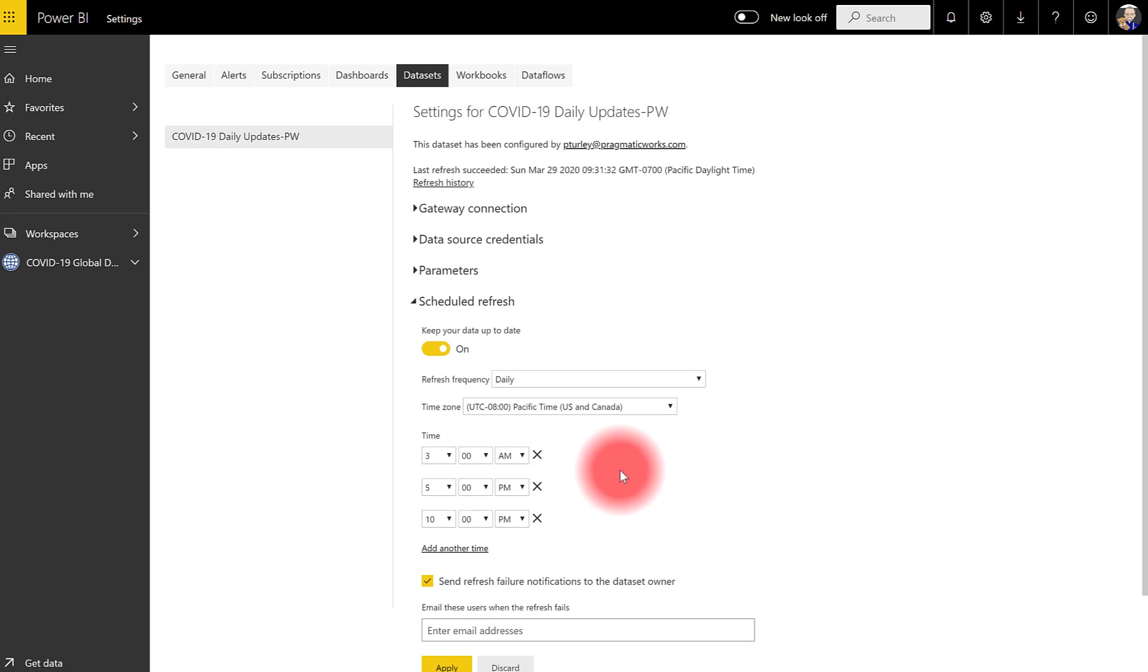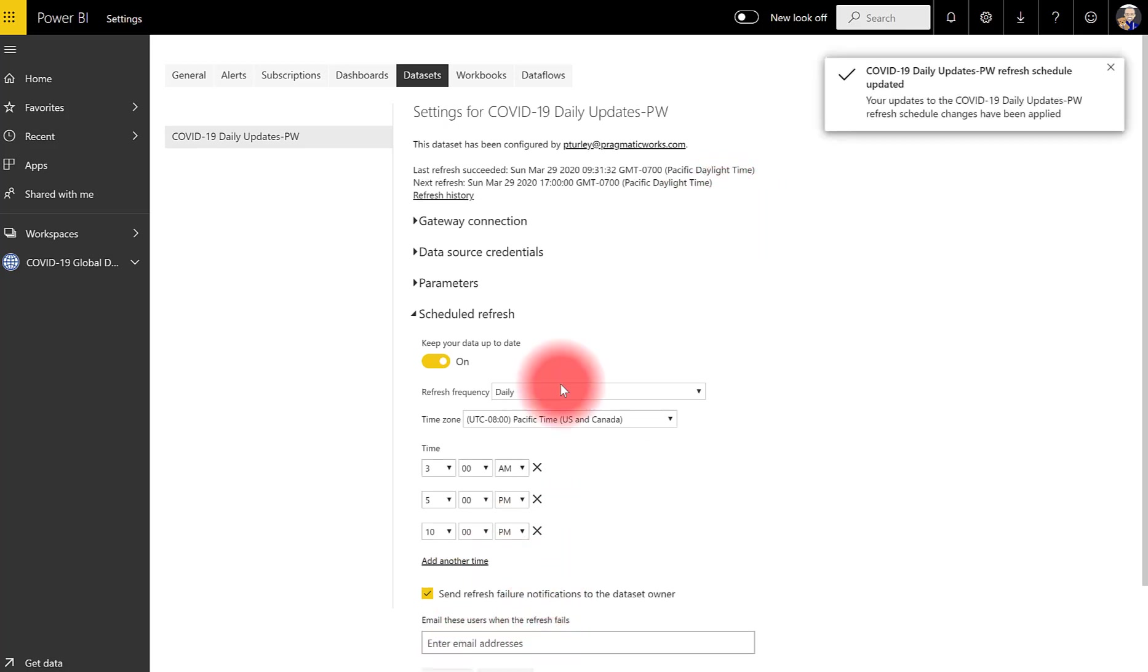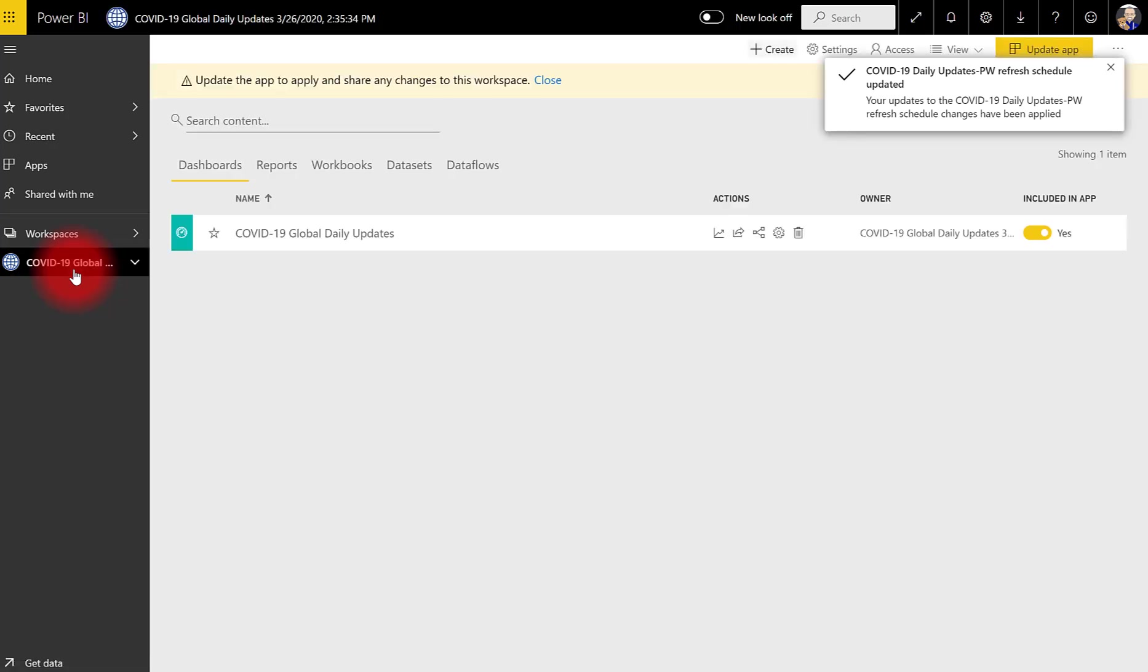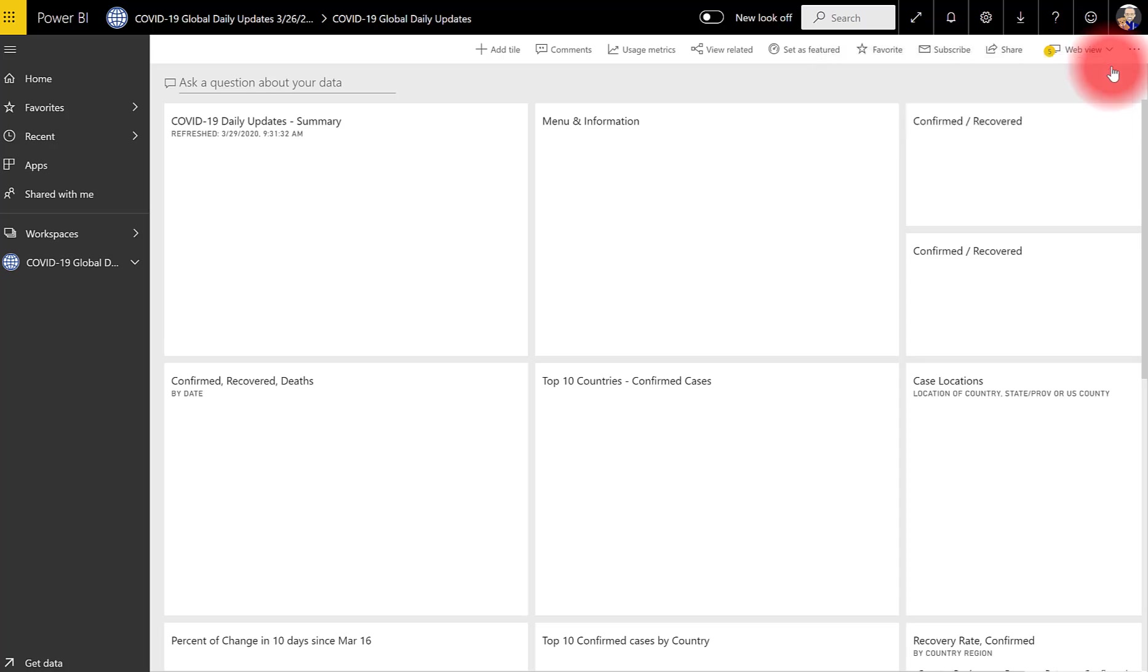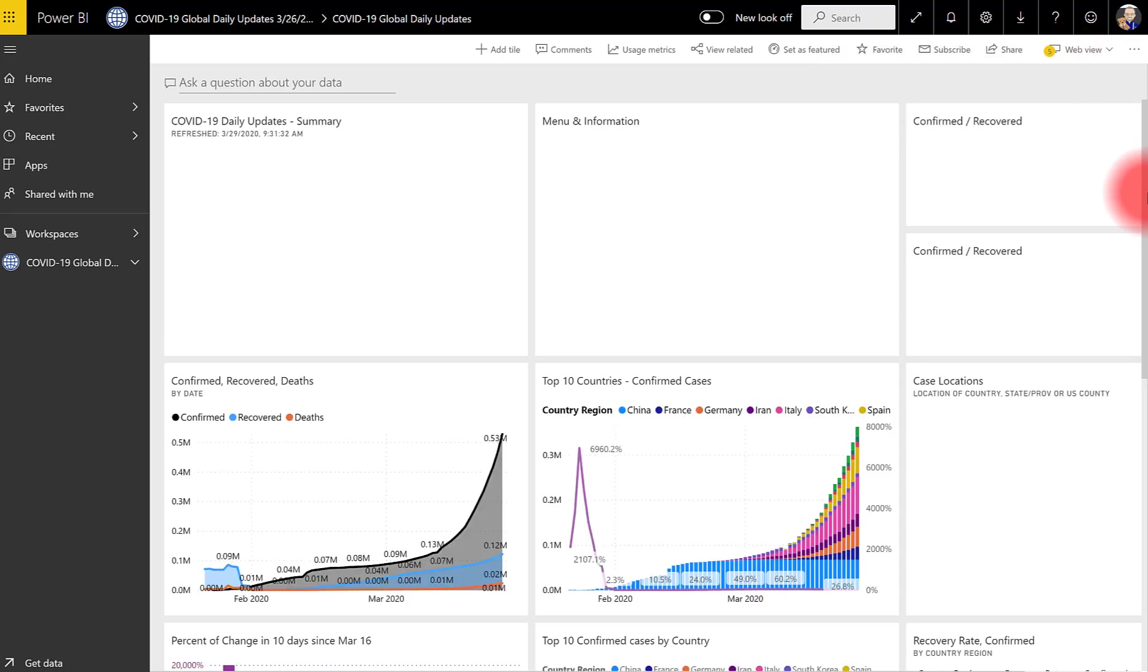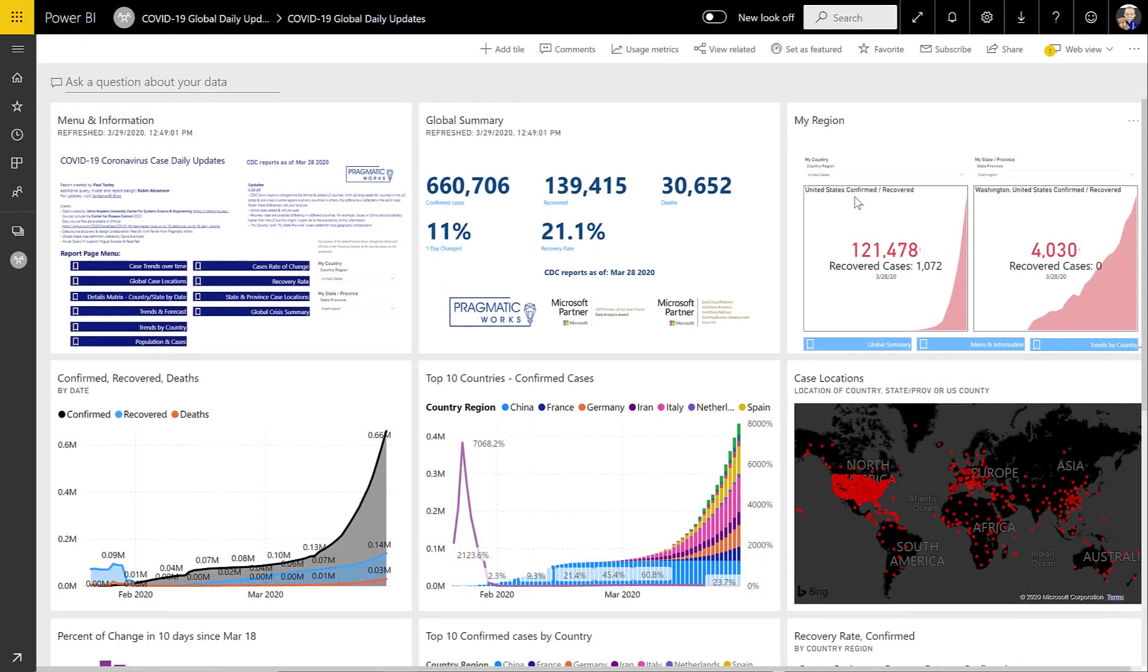And that's really all you need to do to get connected. Now, one more thing that I want to do is set my local country and state or province. You may notice that in this My Region tile, the country and state have already been set to a default that is different than your region. That's easy to resolve. The easiest thing to do, because this is a live page, is just to use these slicers.